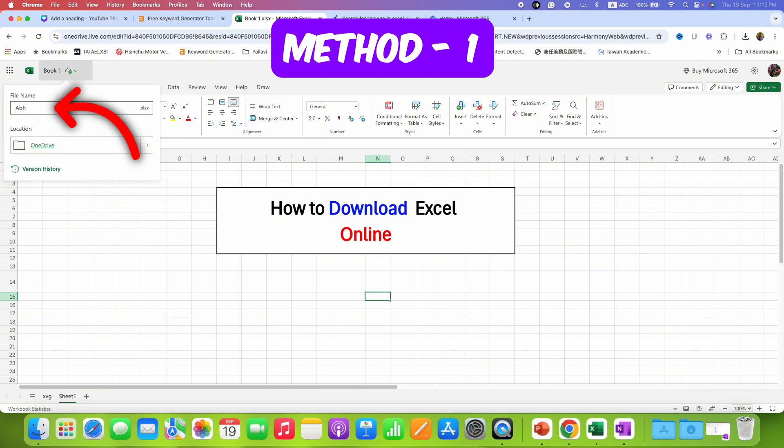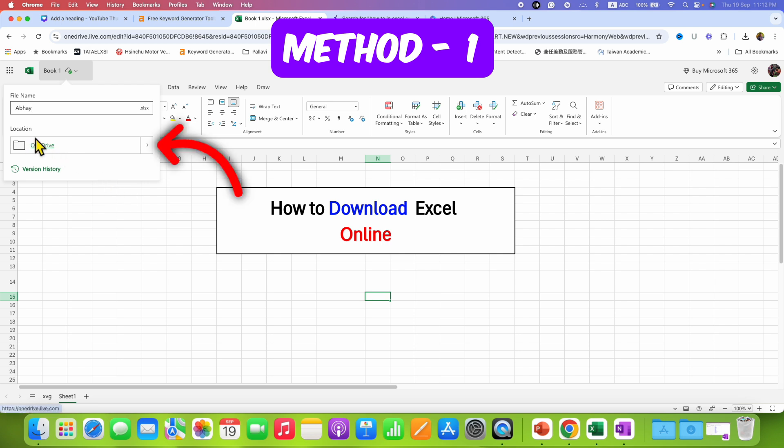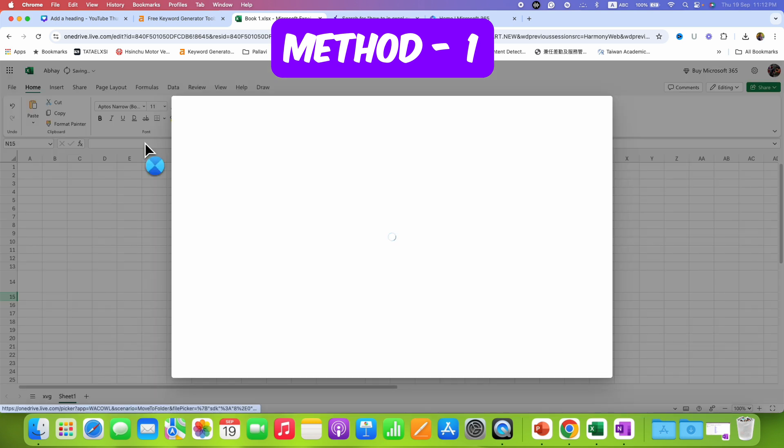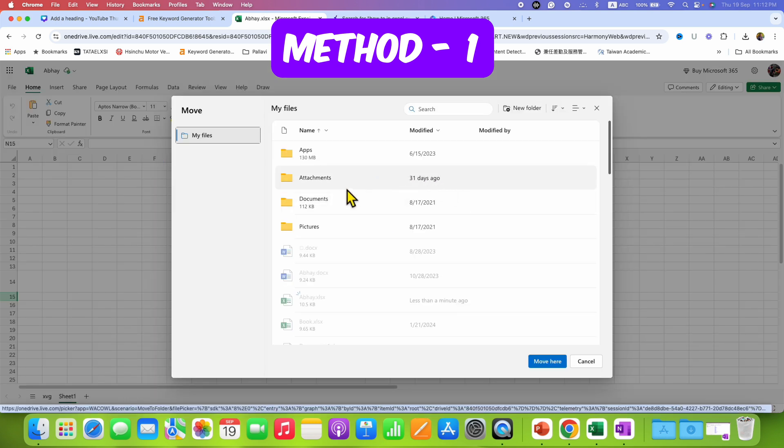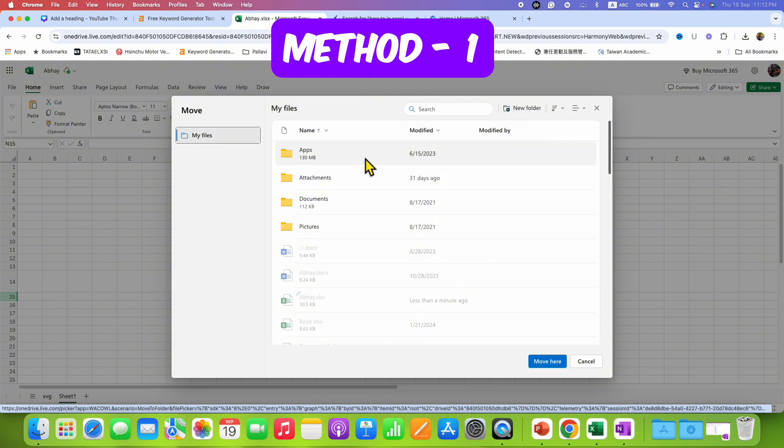You will see the option of location. Click on this small arrow and you will see these options. Now you can create a folder from here as a new folder or select the existing folder.